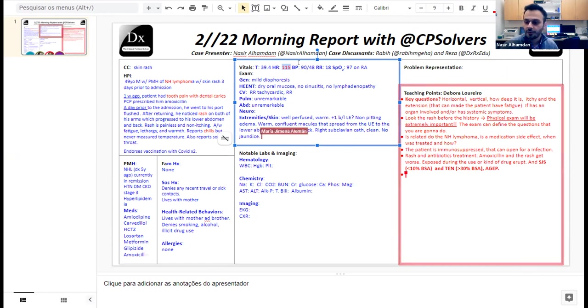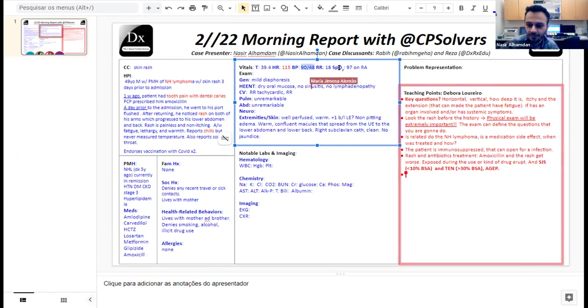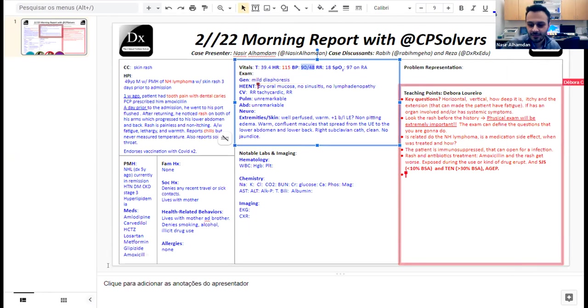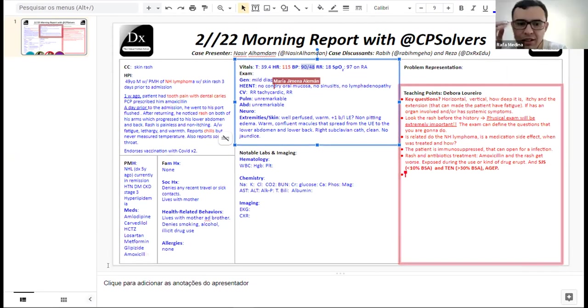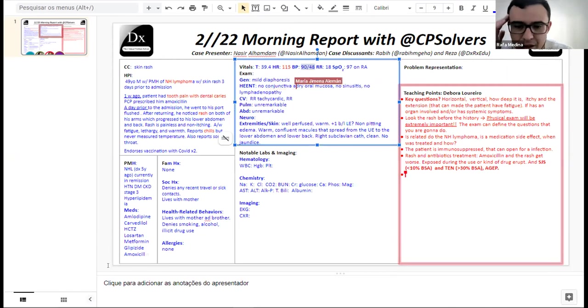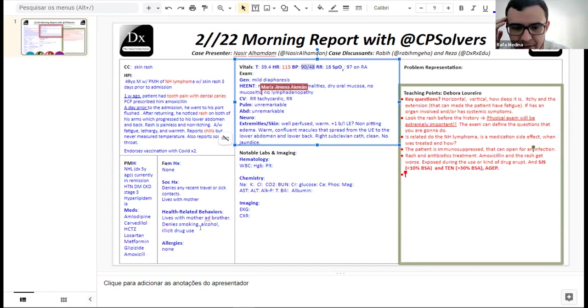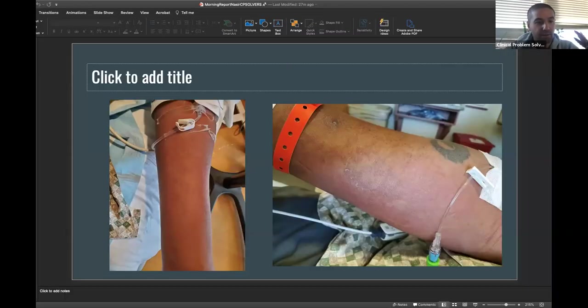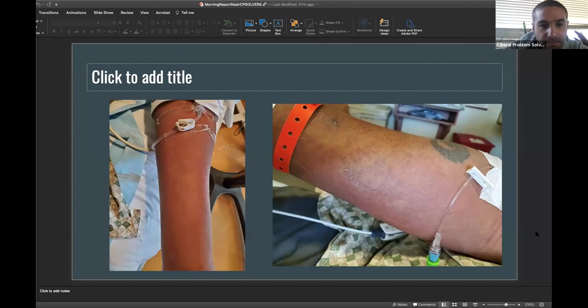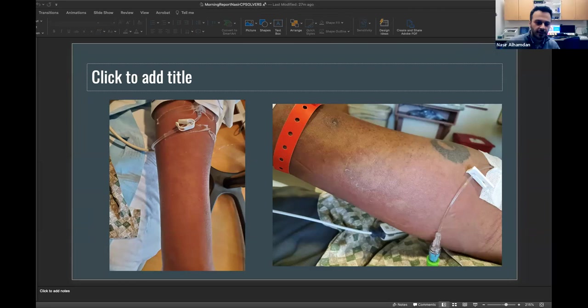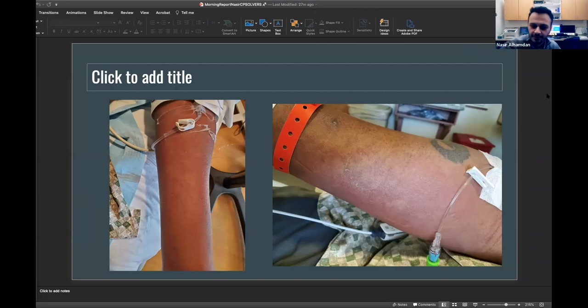His skin shows warm, confluent macules that spread from the upper extremities to the lower abdomen as well as the lower back. He also has a right subclavian portacath that appears clean, dry, and intact with no tenderness and no erythema.